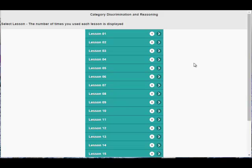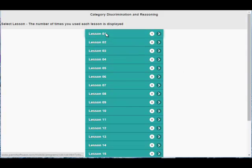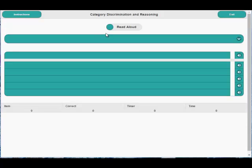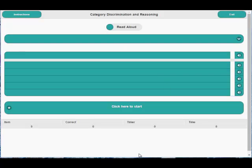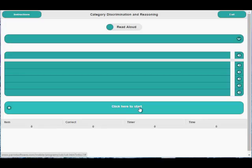Category Discrimination and Reasoning is a vocabulary and reasoning program. To get started, choose a lesson and then click the large button at the bottom of the screen.